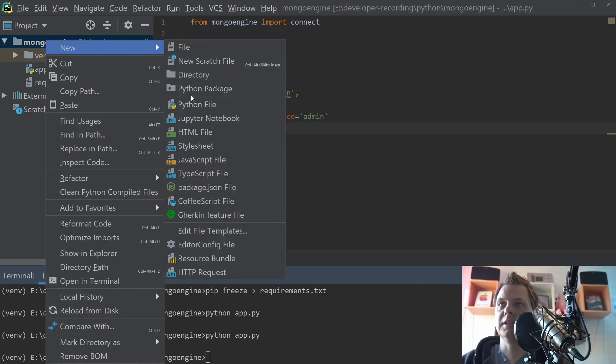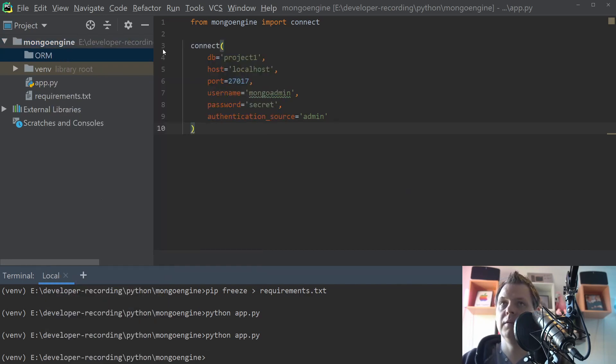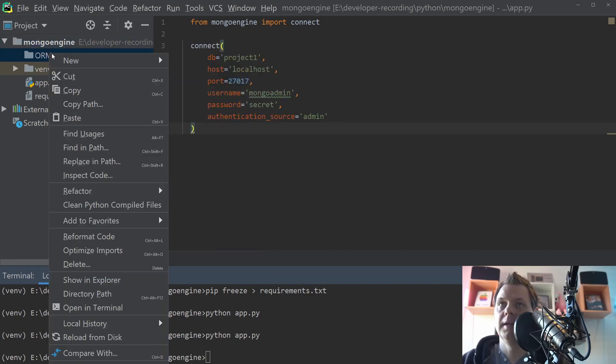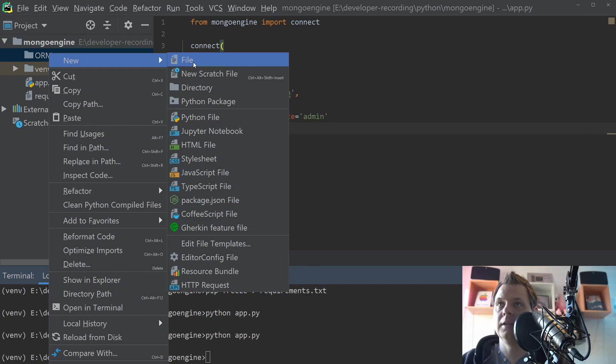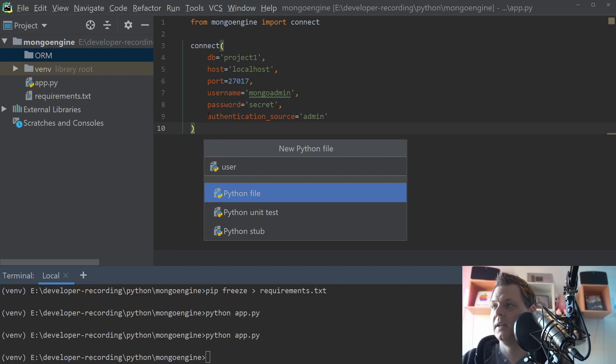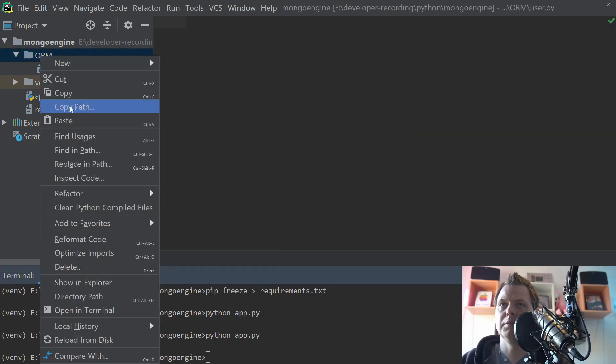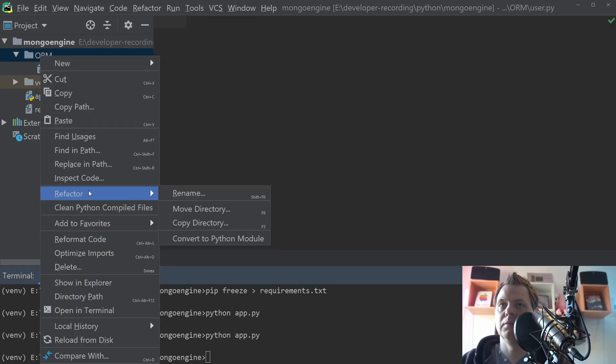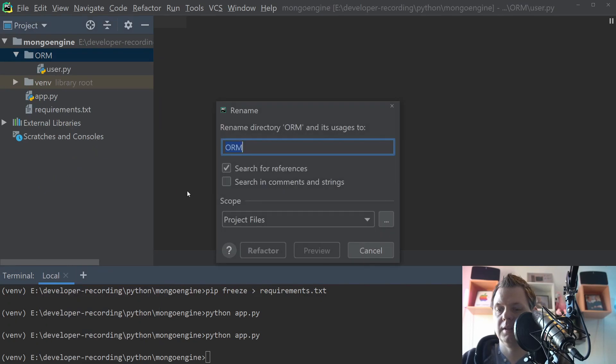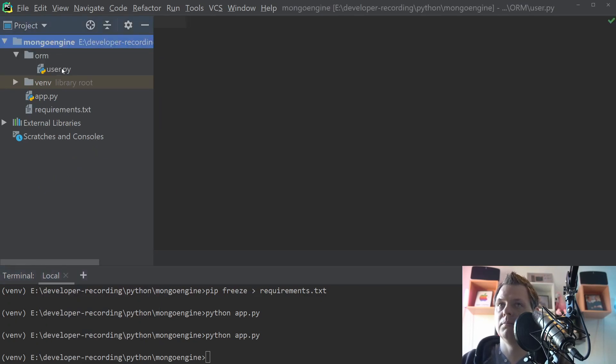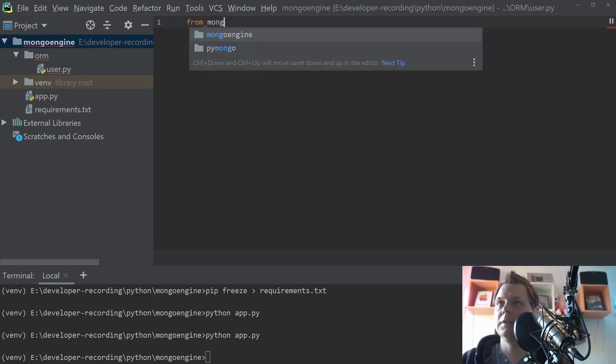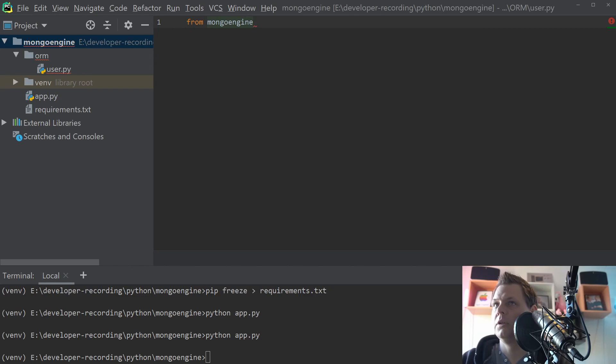So the next one I want to do is creating the OM. I love this name. And then we create a user inside, probably want to say the lower case. Yeah, just say lower case. That looks more right. And then we go inside and say from Mongo Engine, we need to import document.